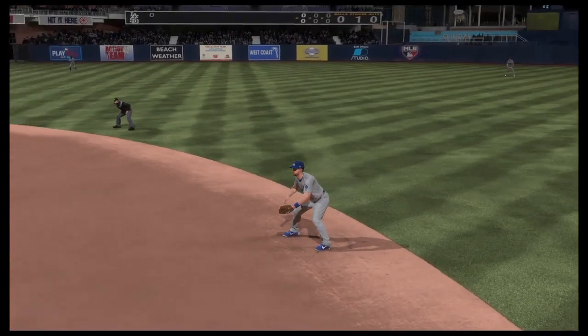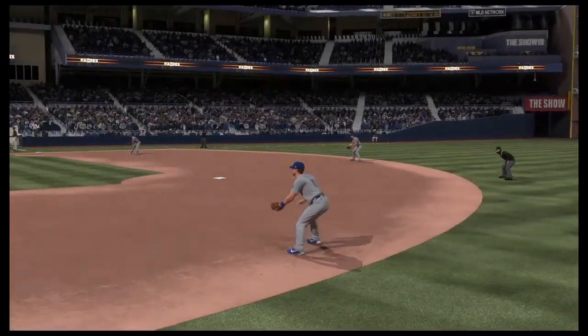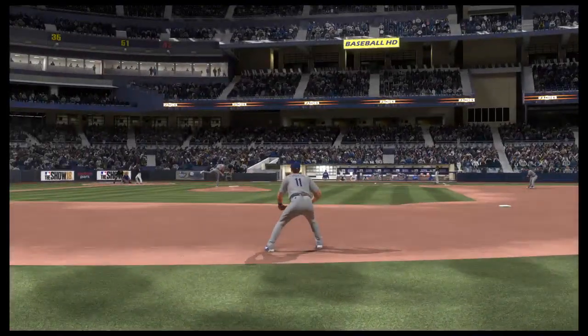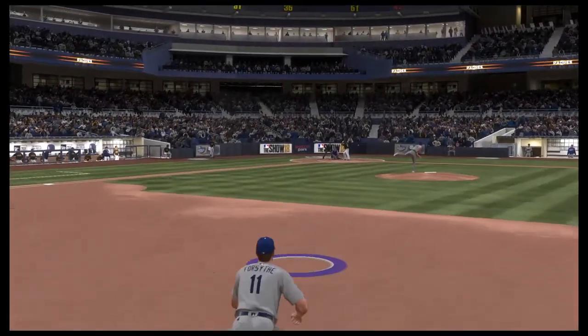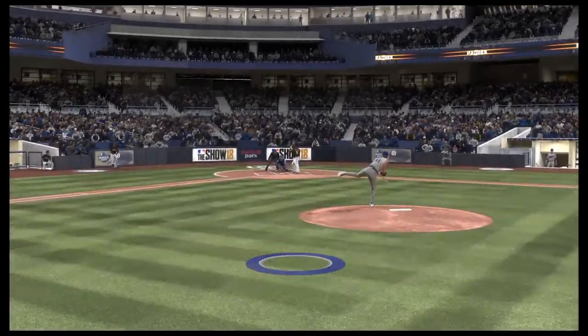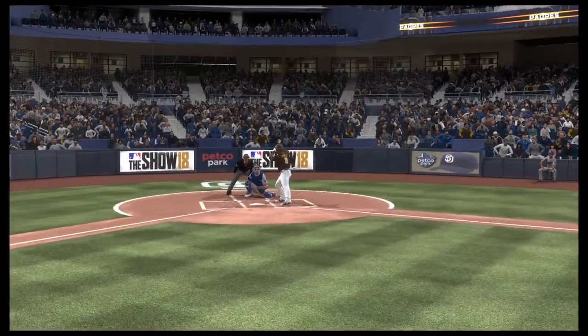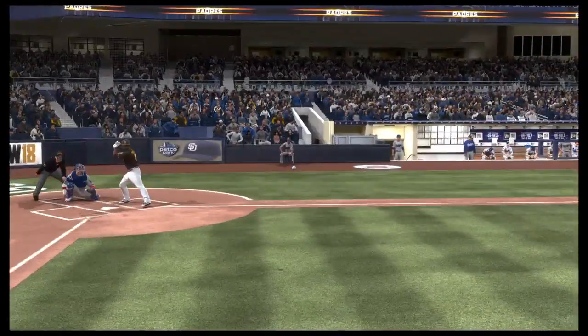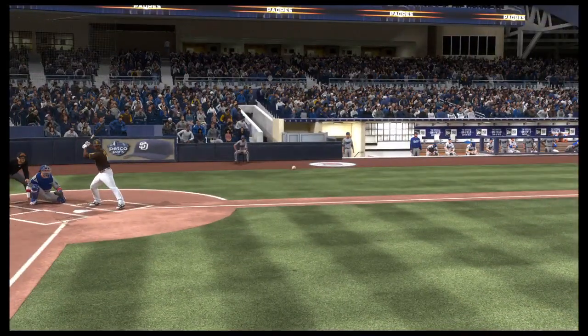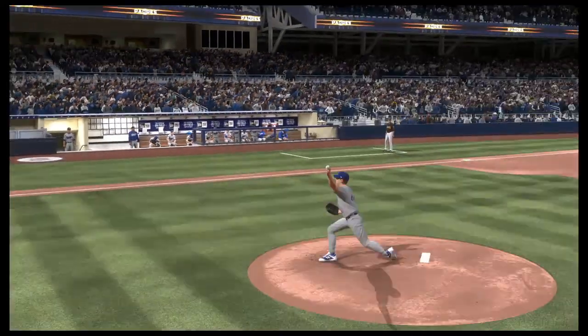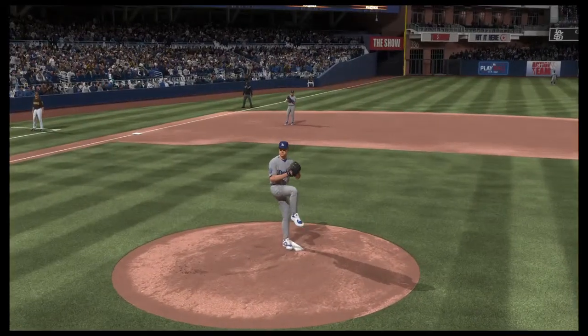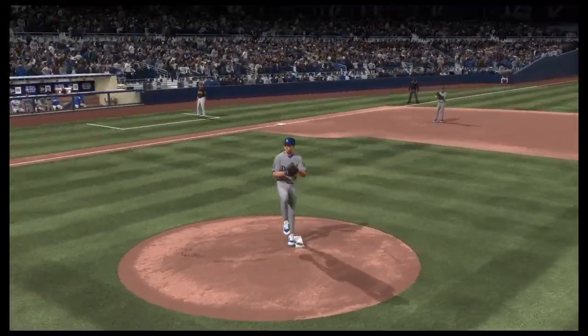For all you people out there who are saying that there's no scripting in this game, that this game is perfectly organic, every situation is perfectly organic — I want you to explain this.